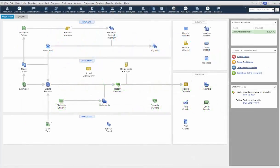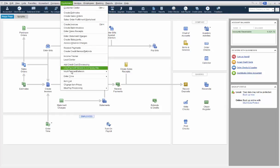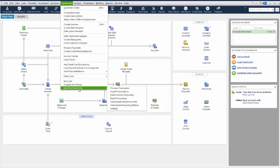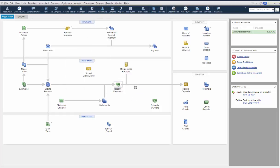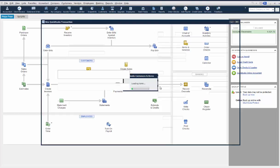First, within your QuickBooks integrated with the BluePay plug-in, click on Customers, then BluePay Processing, then Process Transaction. The Transaction window will open.